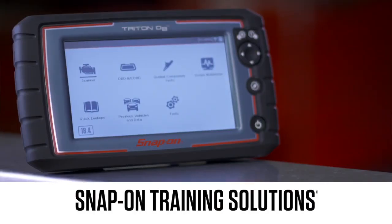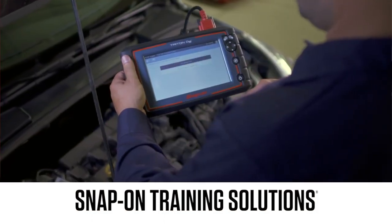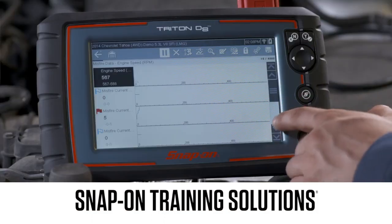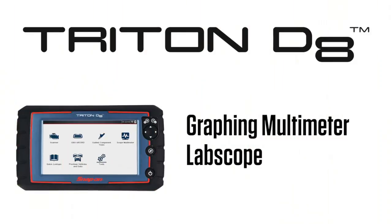Snap-on Training Solutions helps you get the most out of your Triton D8 diagnostic tool. I'm Jim Moritz, Global Field Trainer and Sales Support Representative. This module covers the use of the graphing multimeter in LabScope.